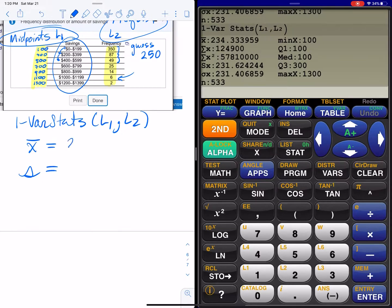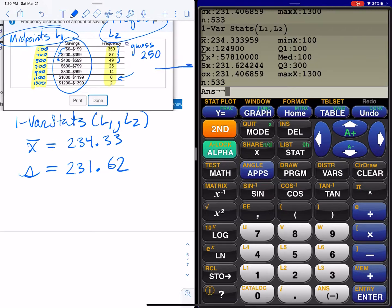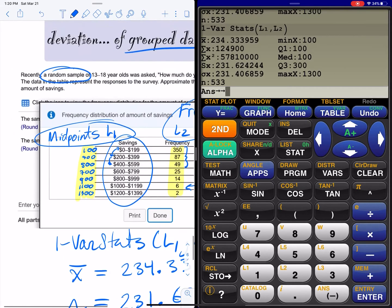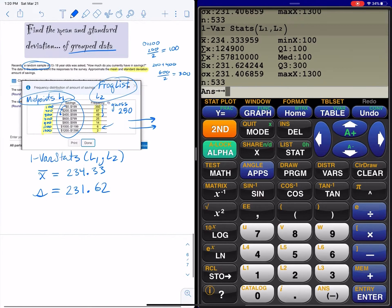The result is X-bar equals 231.62. Pay attention to rounding — round to whatever the question asks. Notice I'm using S, not sigma, for the standard deviation. S and sigma are a little different: S is for the sample and sigma is for the population. Make sure you read the question to know whether it's a population or a sample. This was a sample, so we use X-bar and S. That's how you find the mean and standard deviation of grouped data.